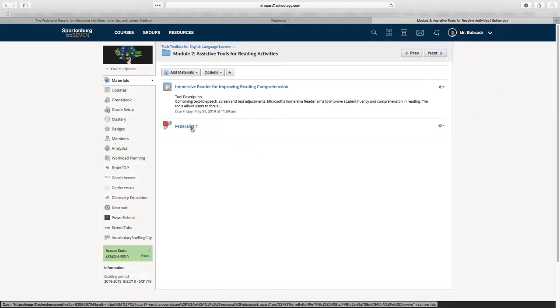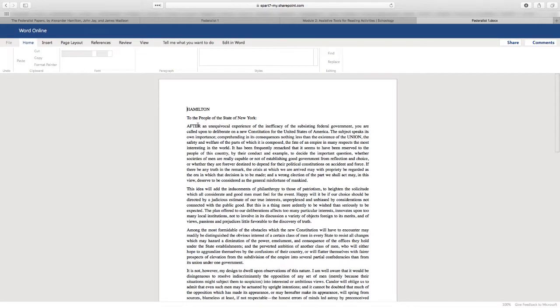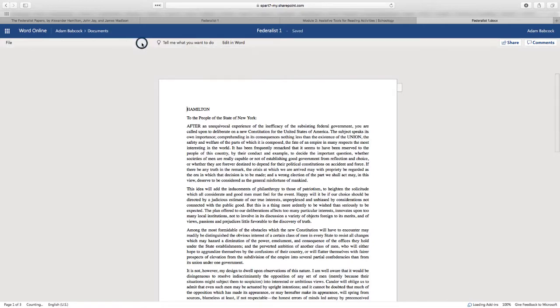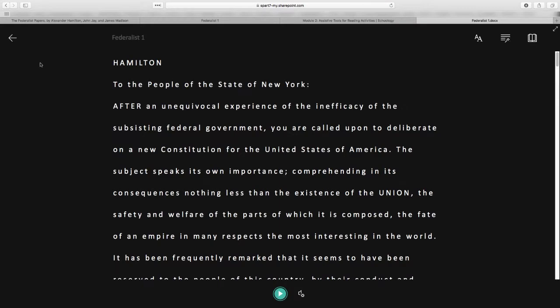Once posted, students can click on this link, which will open the document in another tab. To turn on the Immersive Reader, they switch to the View tab in Word Online and click Immersive Reader. Thanks for watching this short tutorial — hope you find it useful with any students struggling with reading complex texts.